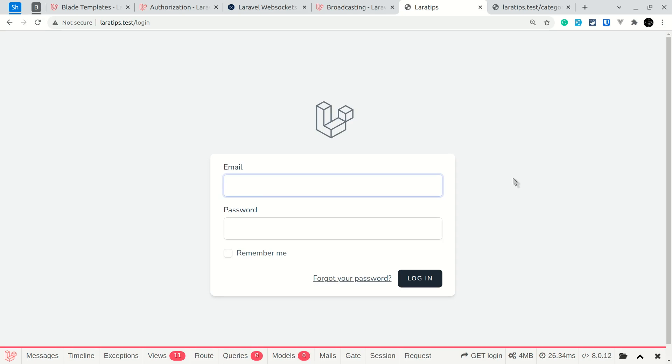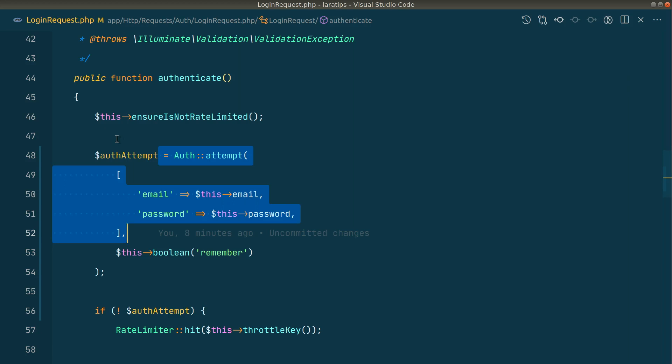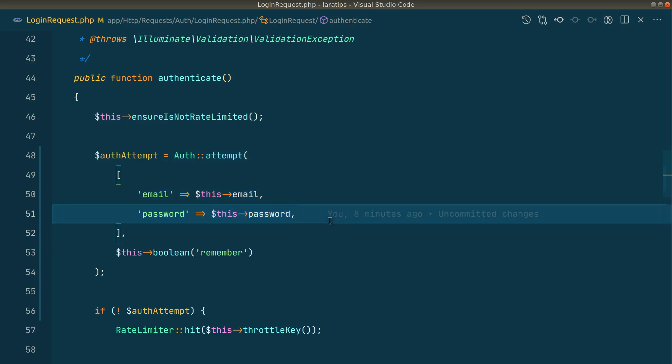In the previous version, there was one new thing added to the auth attempt. If you look here in the login request to authenticate the user, we can use auth attempt and pass the email and password as the first parameter as an array. But now we can also pass a closure inside the array.